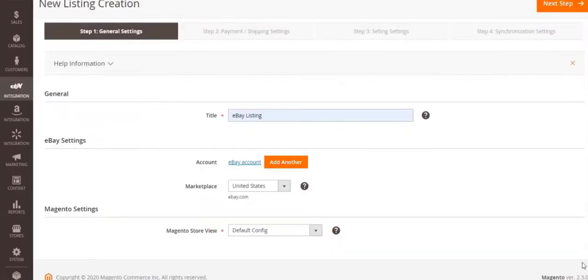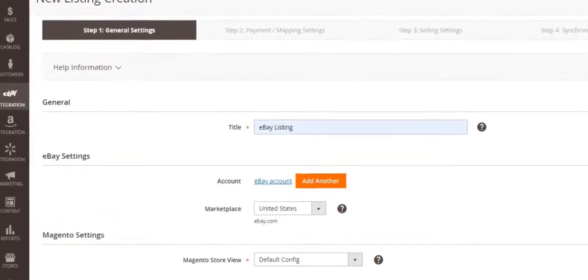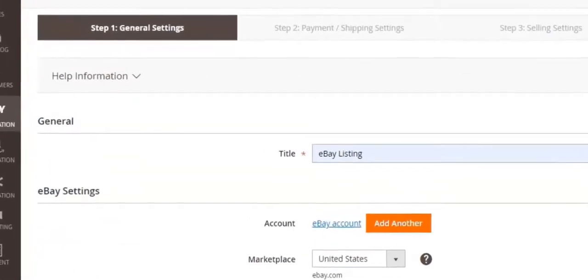After installing M2Pro, you can create listings. It's a custom list of Magento products you choose to manage with the same settings.